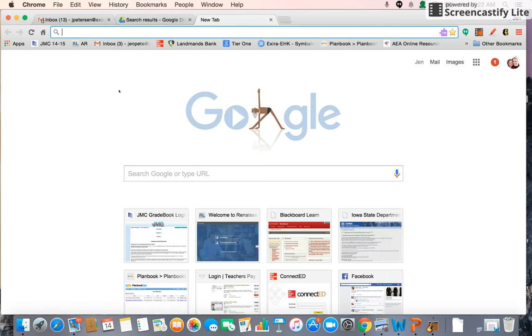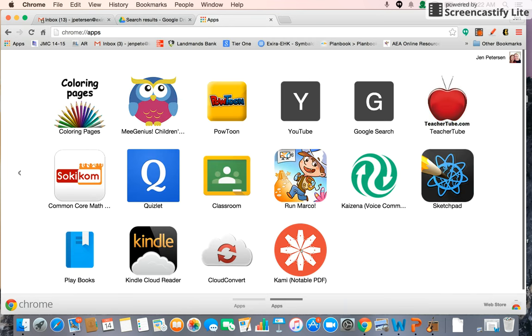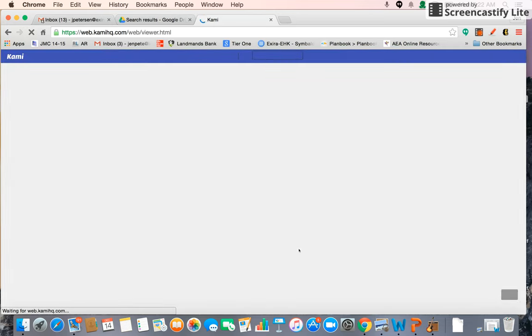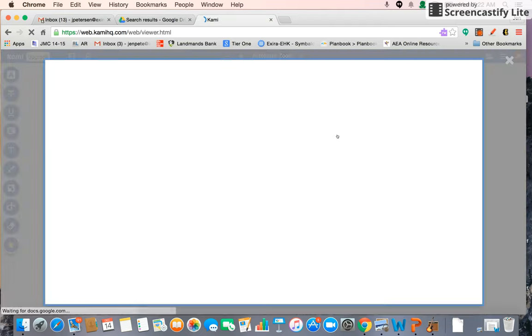I'm going to go ahead and open up Kami now. To do that, you'll find your apps up in the corner and click on the Kami app. Here you can see where you have the options of how to get your PDF. You can click here to get one from your desktop, here's your Google Drive, your Box, Dropbox, and down here are some recent ones if maybe you were working on one and had to stop. Today we're going to go to Google Drive.